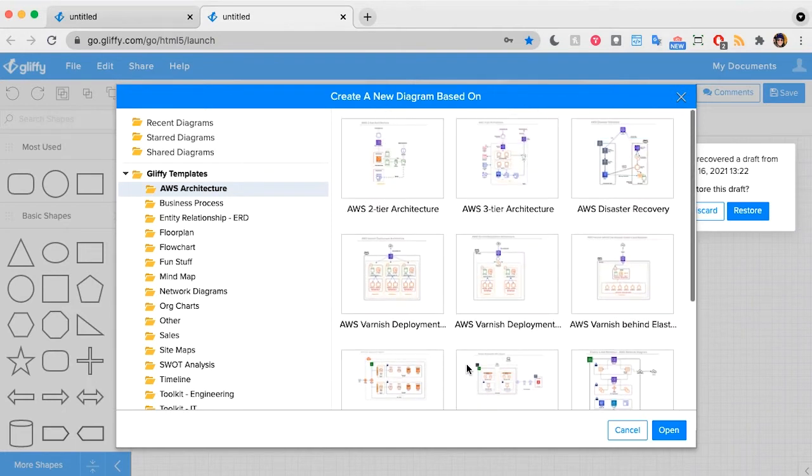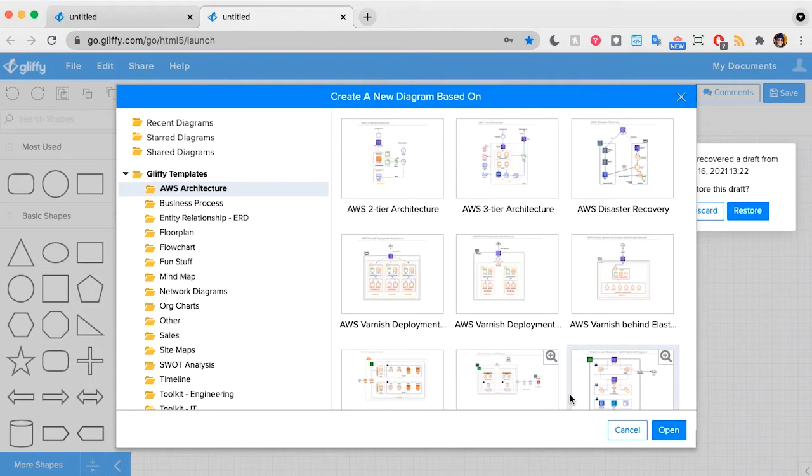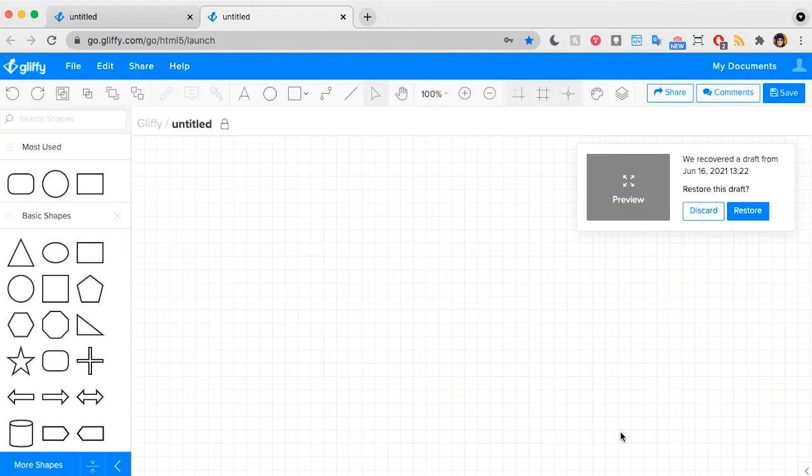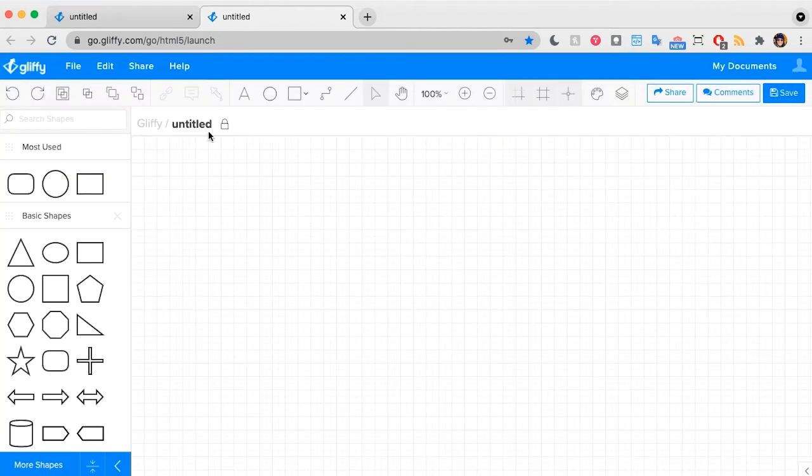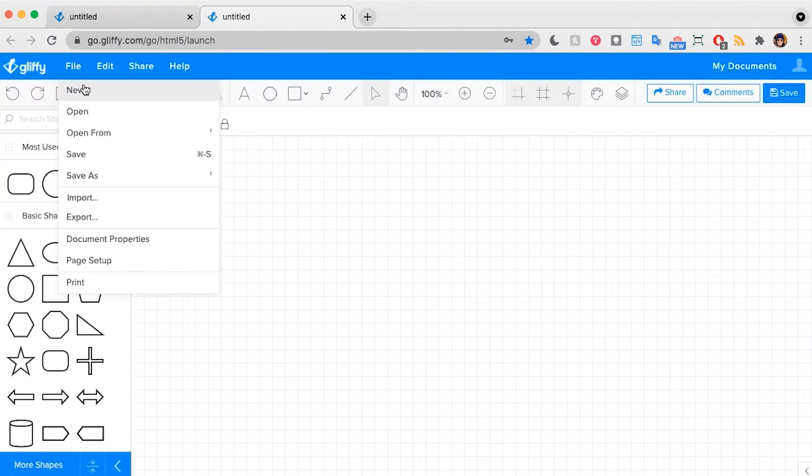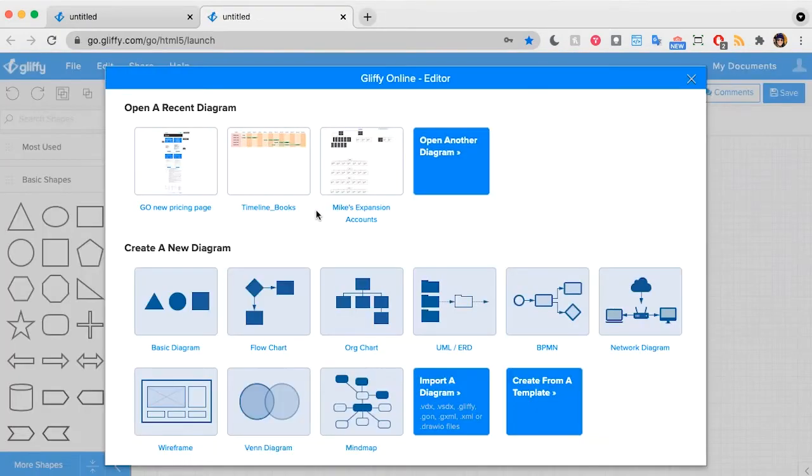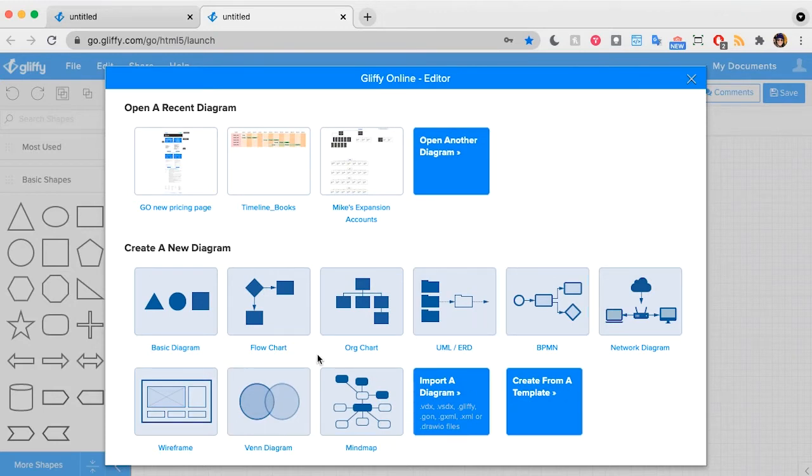But let's say you need to make one from scratch. No problem. I'm going to go to Cancel, and again, we can go to File, New. And from here you have a few choices. None of these are AWS specific, so I'm going to start with a basic diagram.